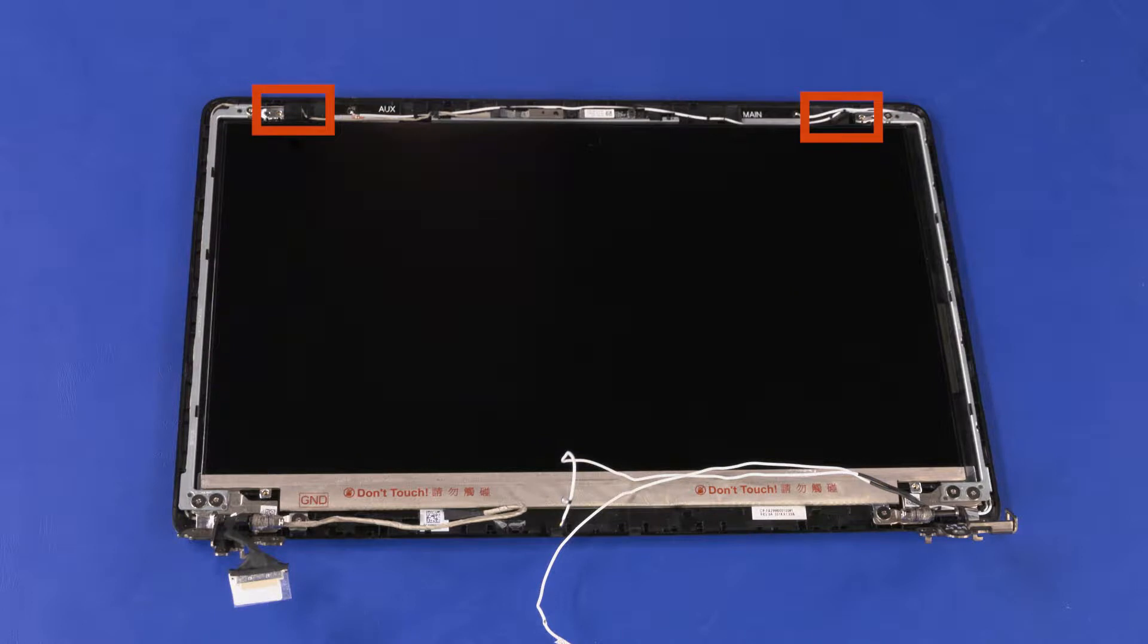The display panel is held in place by two strips of stretch-release tape. Each tape strip has a plastic pull tab attached to one end.